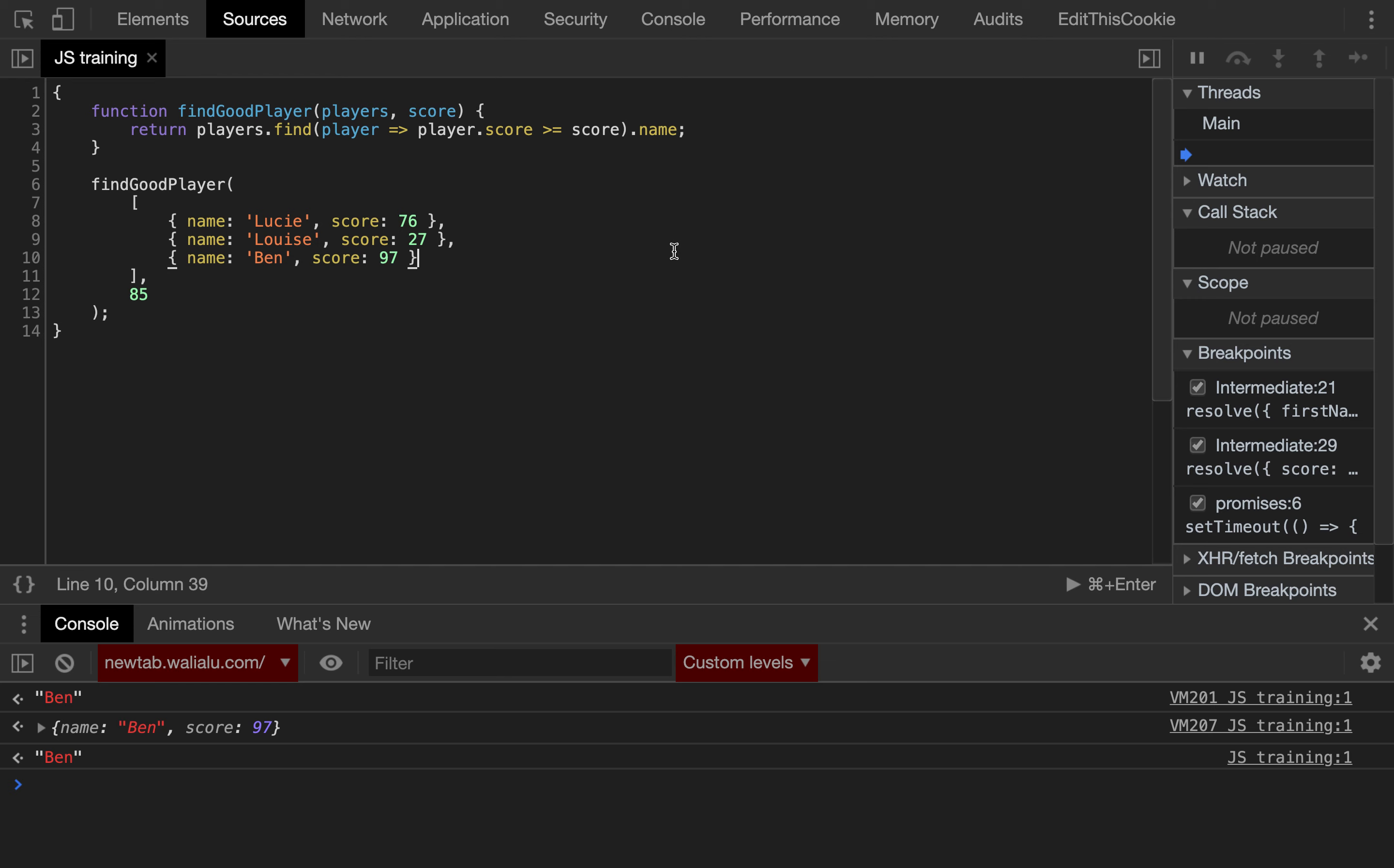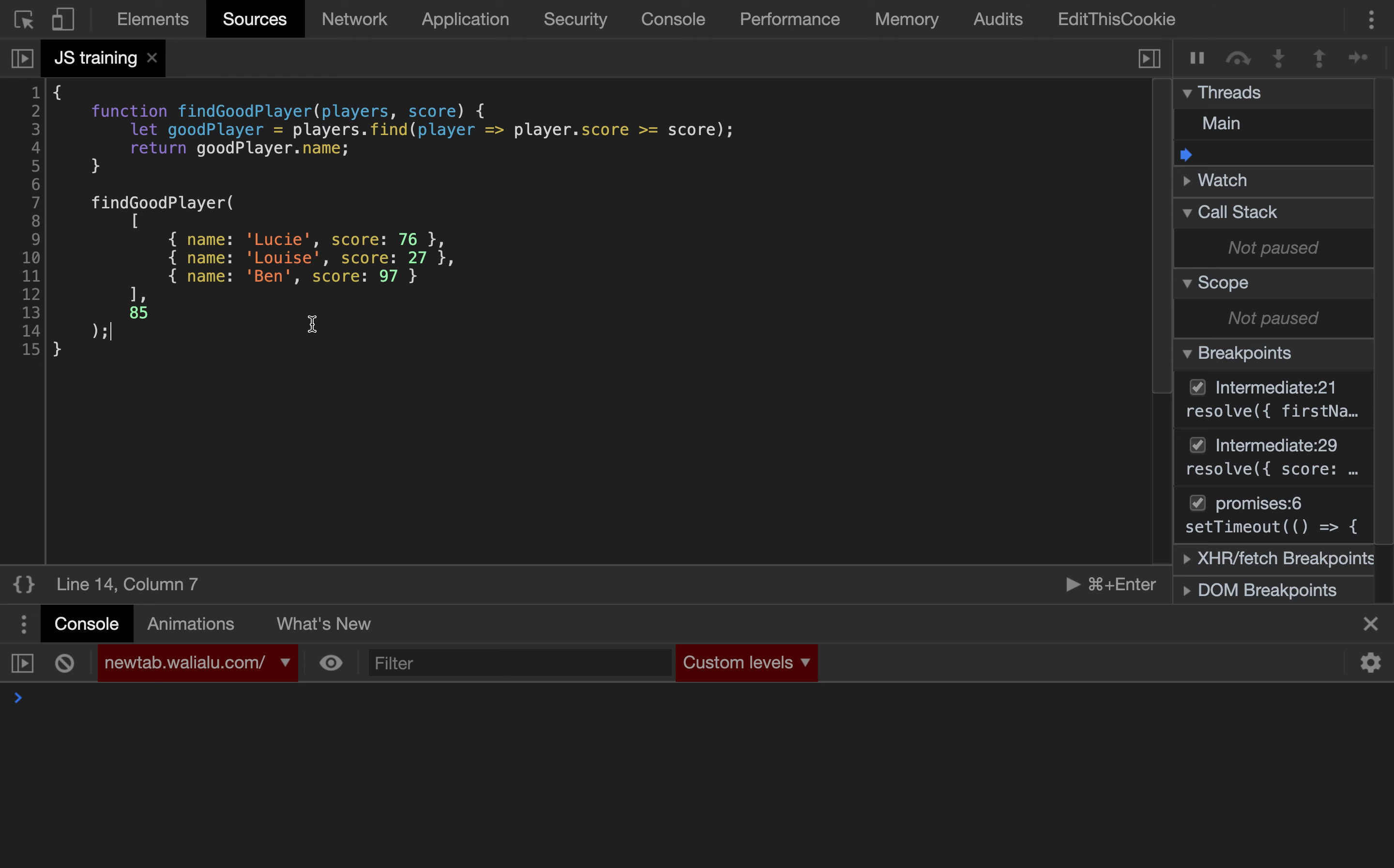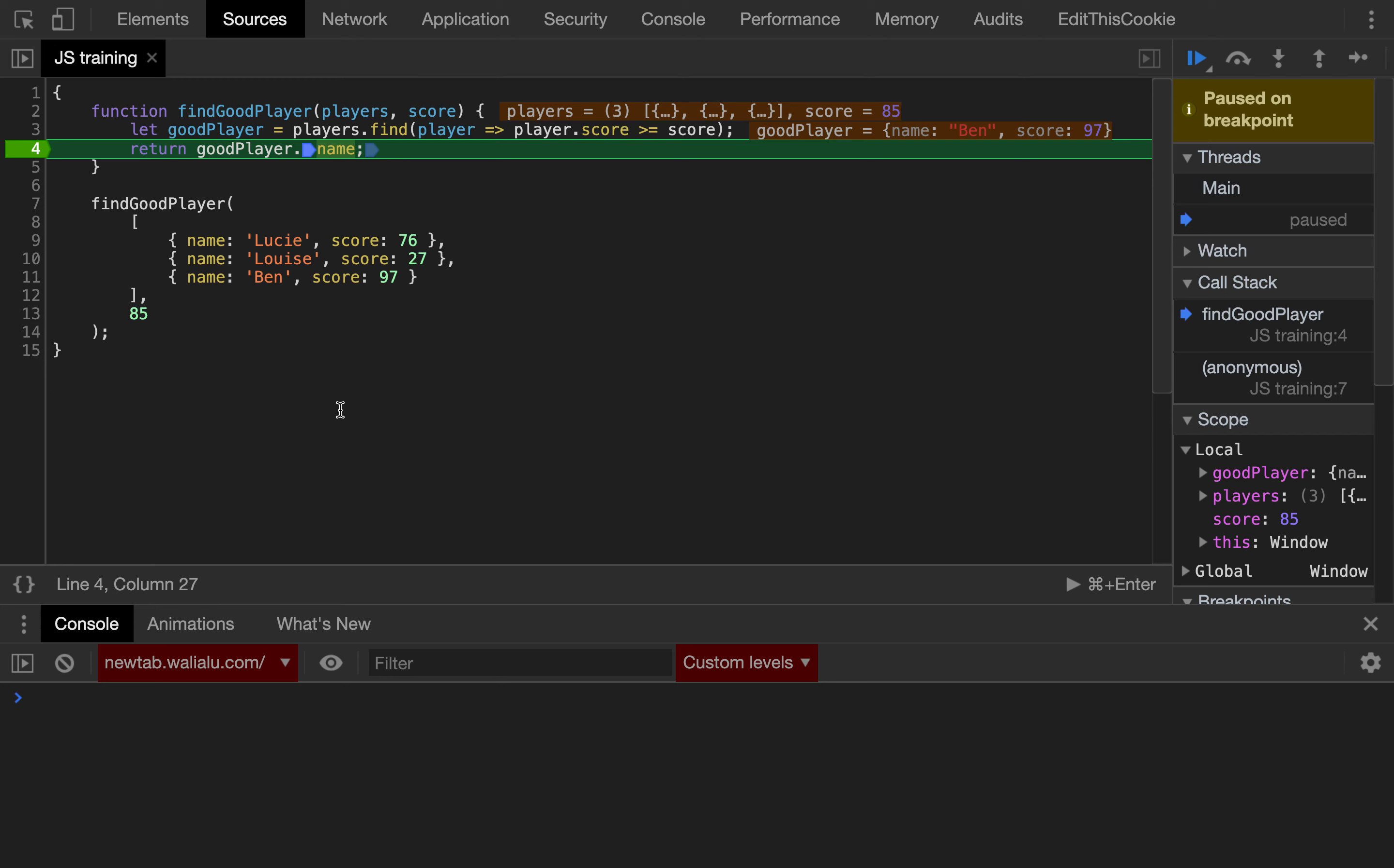And there is another advantage of creating a variable, which is if you do that, if something doesn't work fine, at least we can add a breakpoint on line number four, and now if we run the exercise again, we can debug it.